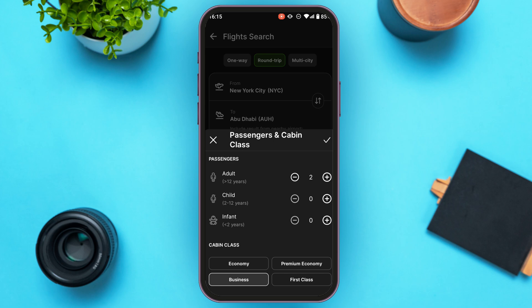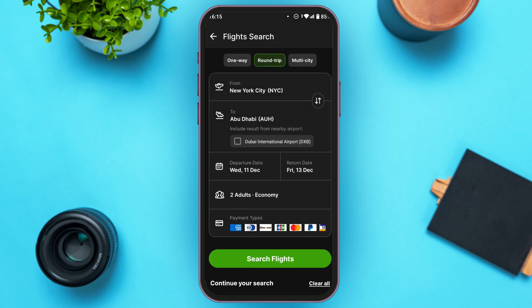You will also be able to select the cabin class. You can see the options: economy, premium economy, business, and first class. Simply tap on the option that is suitable for you, then tap the confirm icon on the screen.